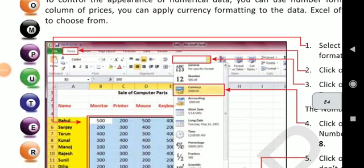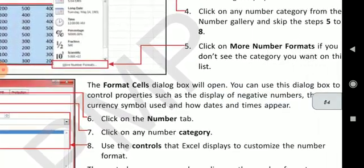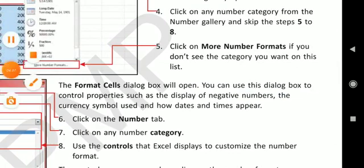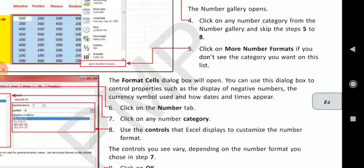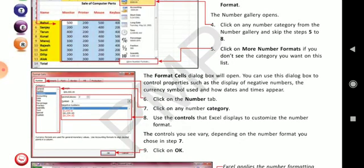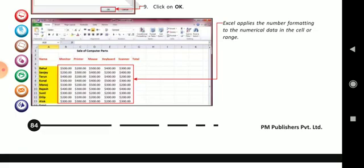Changing number formats — there are 12 number formats through which we can change our numbers in the worksheet. While preparing a table where you have fed data and you want to change numbers into currencies or percentages, you can use number format. The Format Cells dialog box will open and you can use this dialog box to control properties such as displaying negative numbers, the currency symbol, and how dates and times appear. Click on the Number tab, then click on any number, and use the controls to customize the number format. Excel applies the number formatting to the numerical data in the cell or range.